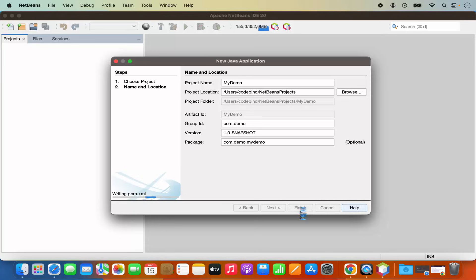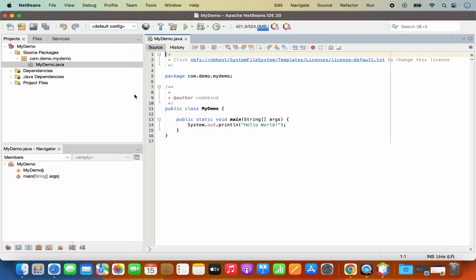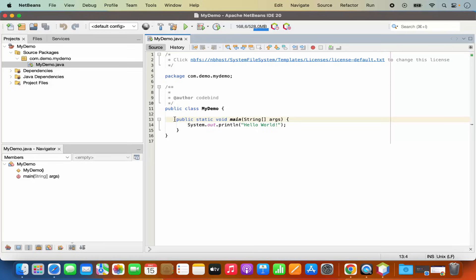So once I click on finish, it's going to create this project and then I have this com.demo.myDemo package. And under this package, I have this myDemo.java class, which is created for me by default. And also I have this main method inside my Java class and I have the System.out.println, which prints hello world.